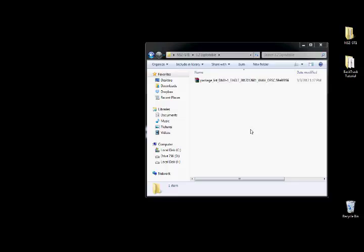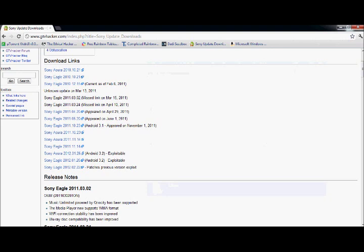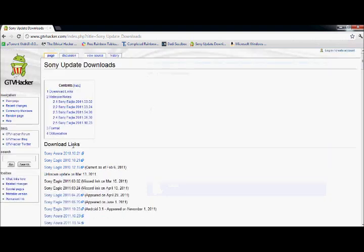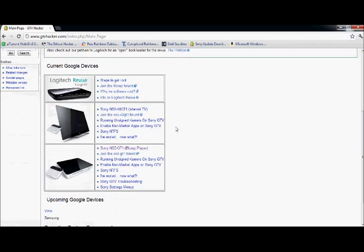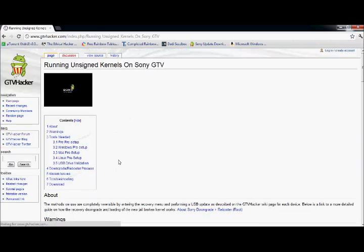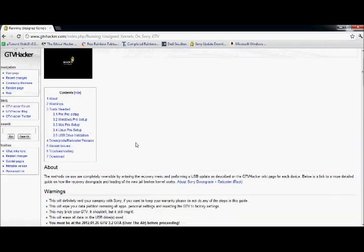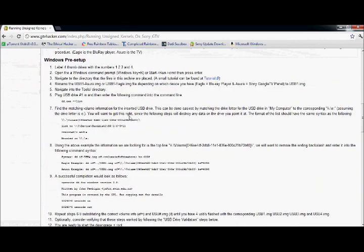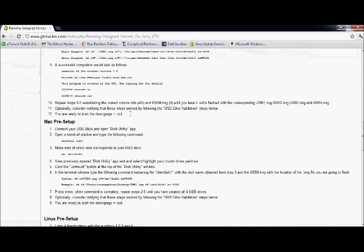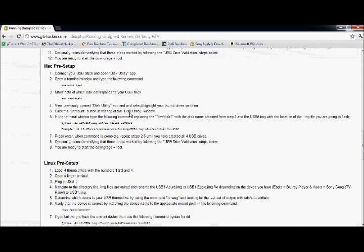Alright, right where we left off, we need to download the downgrade software. And that can be found on the GTV Hacker Wiki. So you want to go to the main page, scroll down, and click on Running Unsigned Kernels on the Sony GTV. And these are the instructions for it.